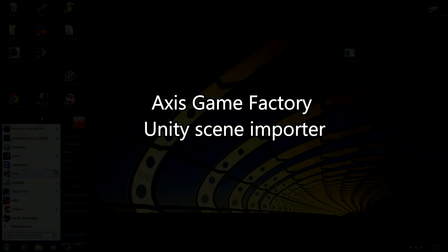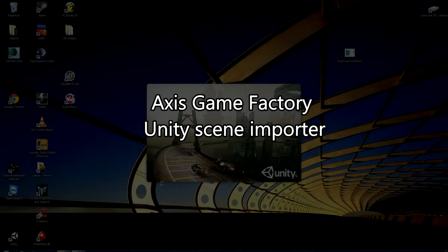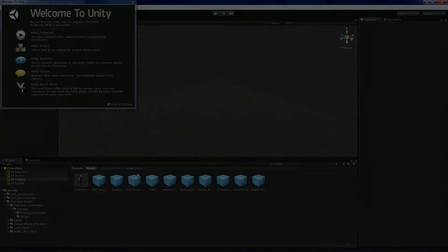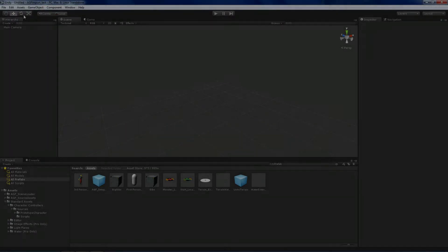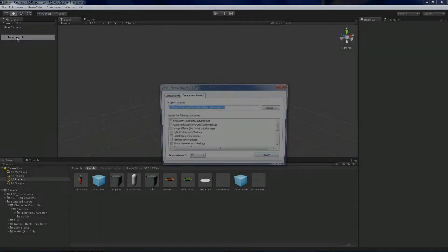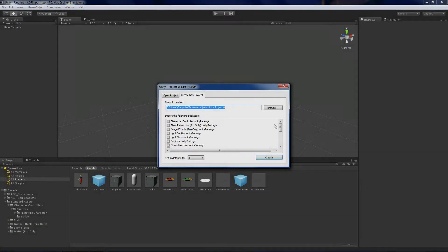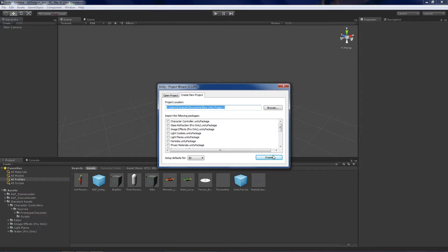We're going to try to load in the scene from AGF into Unity and we're going to start by starting up Unity. From here I'm going to go into a new project. I'm just going to create it without taking any further notice here.